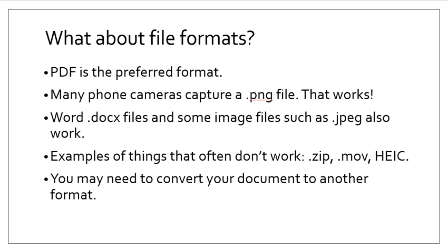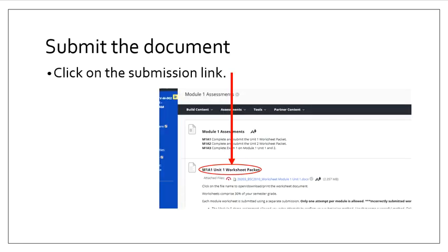This means you may need to convert your document to another format. Once you've got your image file saved or your document file saved, you need to submit.